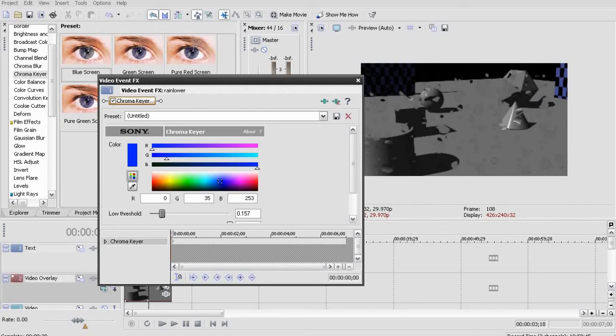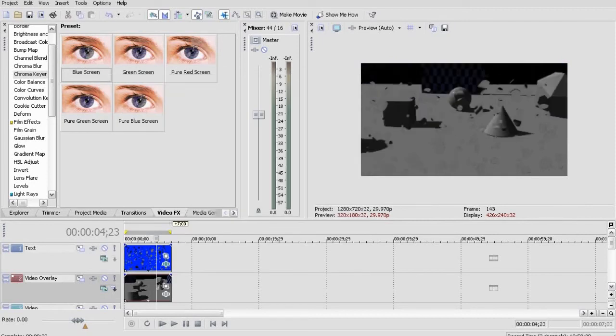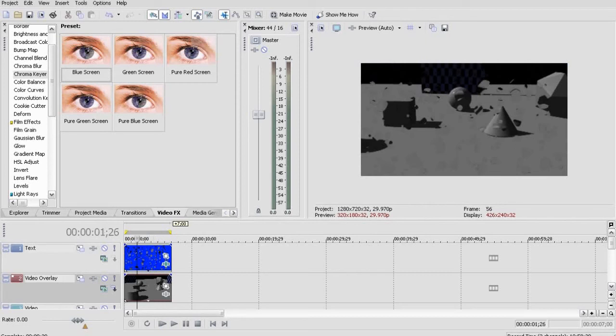You can leave it as it is now and render it out, but I'm going to add some linear blur so it looks like the raindrops hit the camera with some speed.